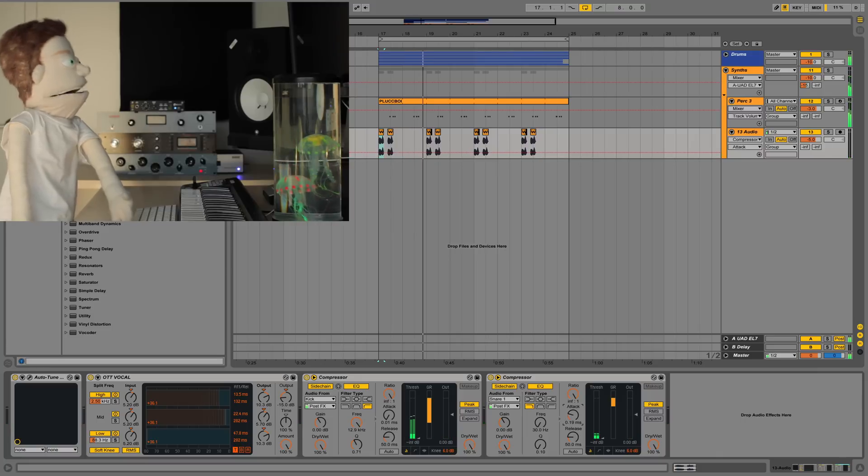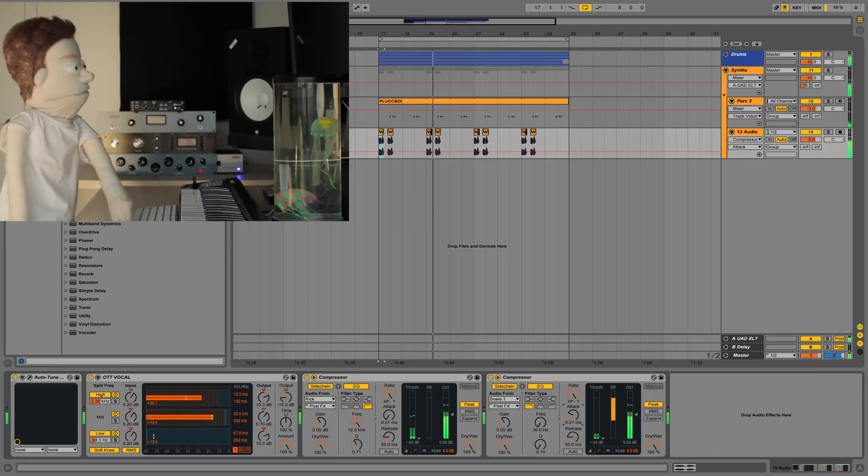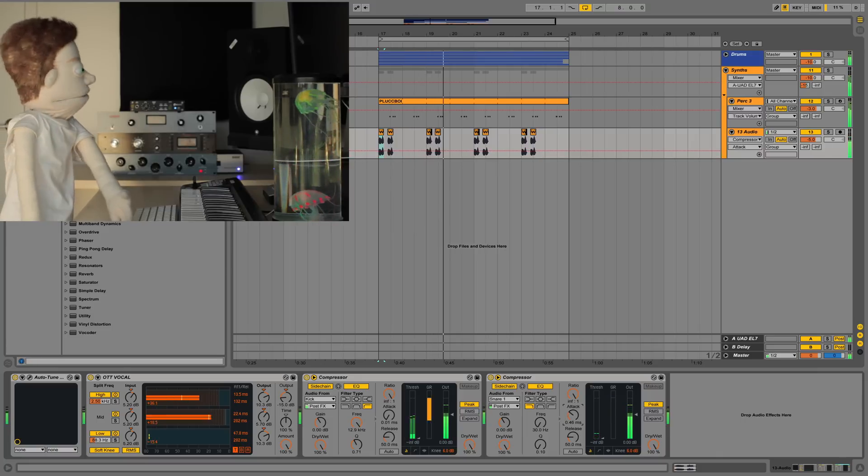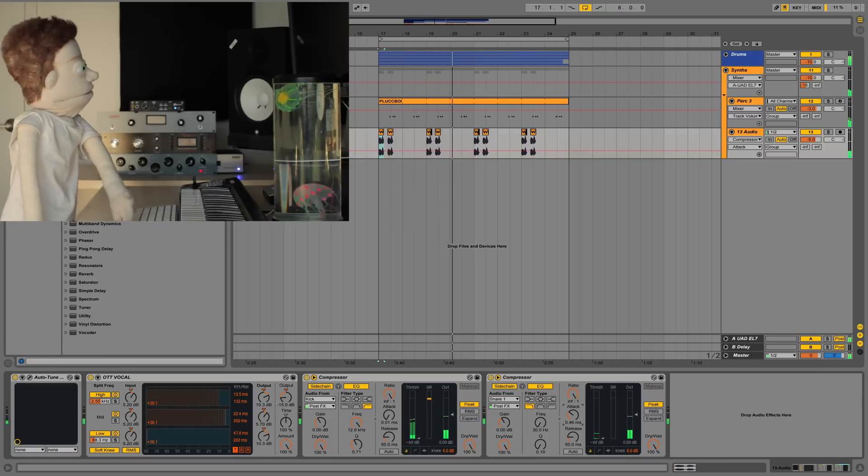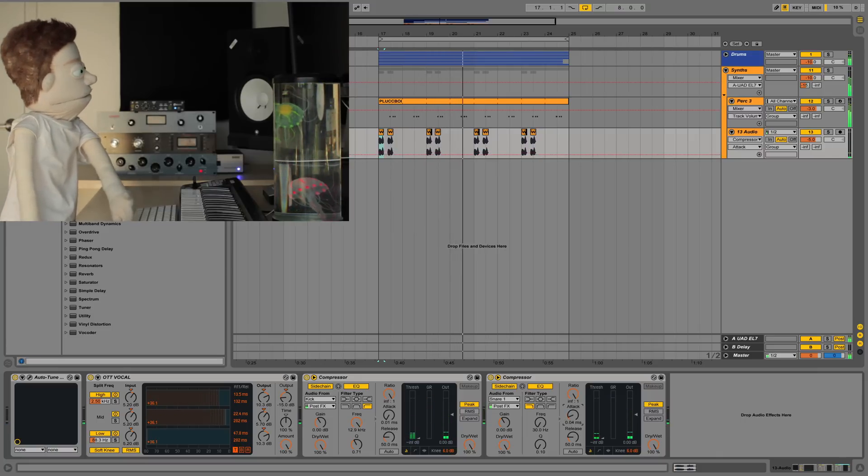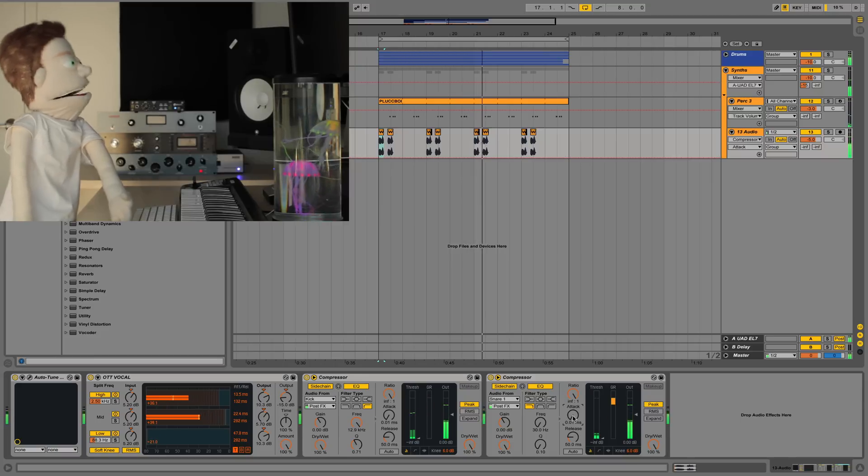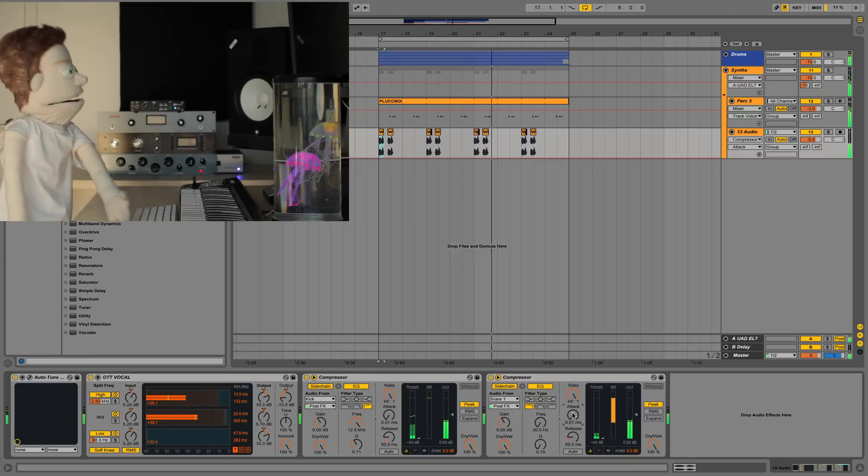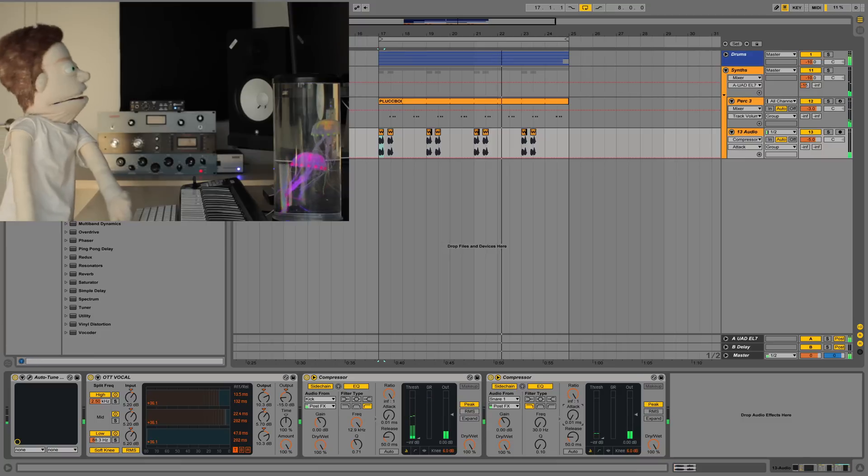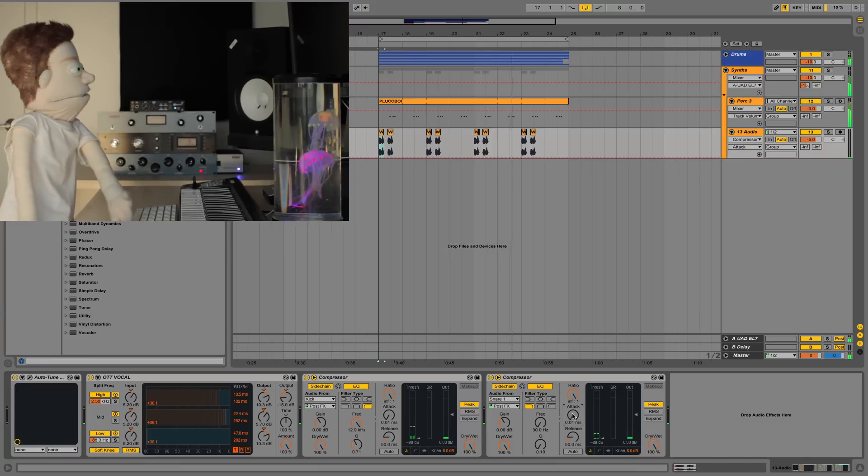And as you can see, as I turn the attack up, we lose the crispiness. And I like my snares crispy, so I keep it down here.